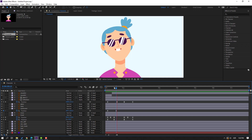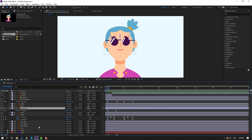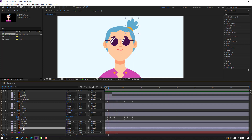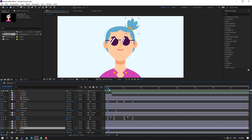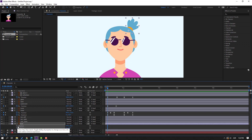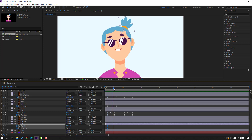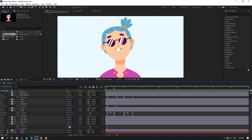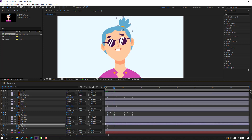Select this element, press P. Go to here, hold Shift and press Alt to make new position and new rotation keyframes. Go to here, move to left, and change rotation.